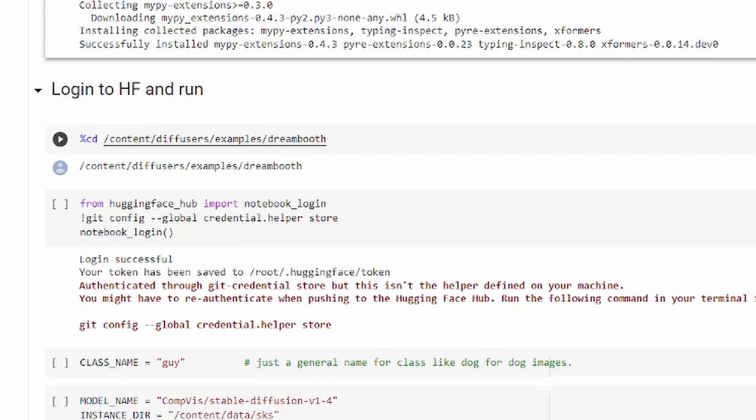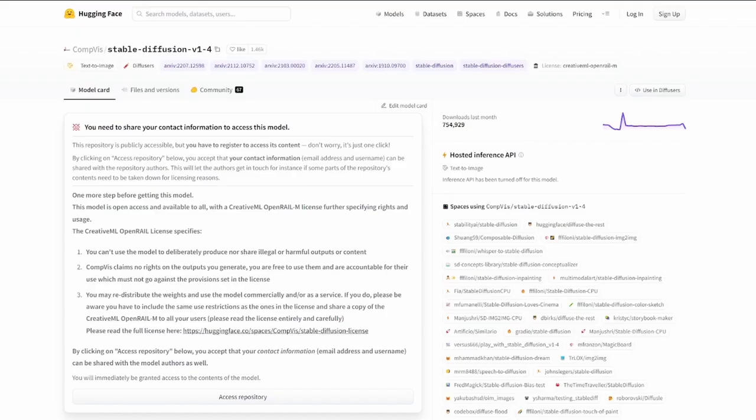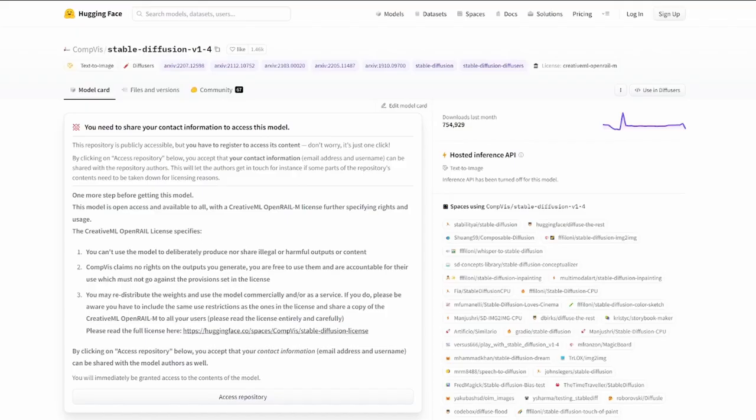Once you log in to Hugging Face section, you'll be asked to enter a token. If it's your first time doing this, there's a couple of steps. You'll want to go to the Stable Diffusion 1.4 page and hit Access Repository. Then you'll be asked to create a Hugging Face account, which you'll need to do.